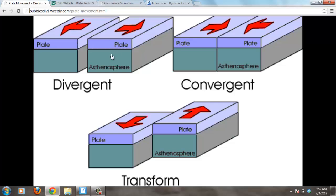You can have plates that move apart from each other, and that is called a divergent plate boundary. You can also have plates that collide into each other — they go straight into each other — and that's called a convergent plate boundary. And then you can have plates that slide by each other, where one plate moves north and one moves south, and that is called a transform plate boundary.